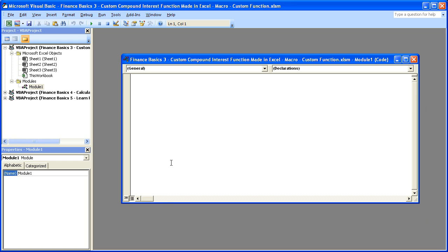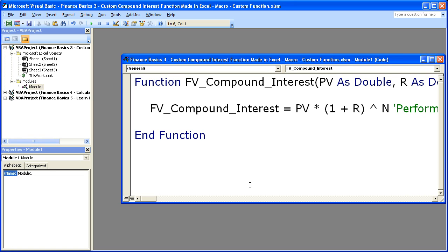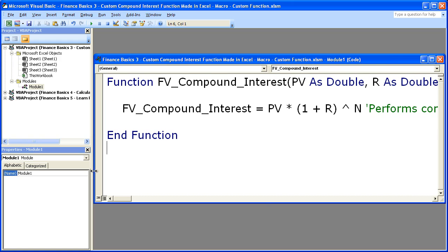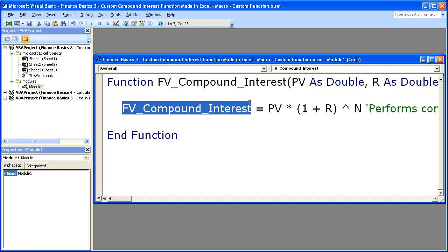Now we can enter our function. I'm going to simply paste it in because honestly it's a waste of time to type this. It's very simple. You can see this is the name of the function, FV_Compound_Interest. Make sure that's exactly the same as this, because you can rename it to anything you want.